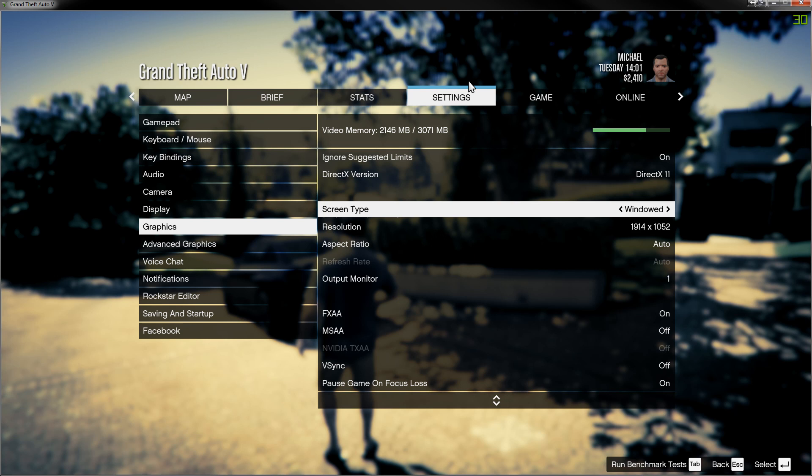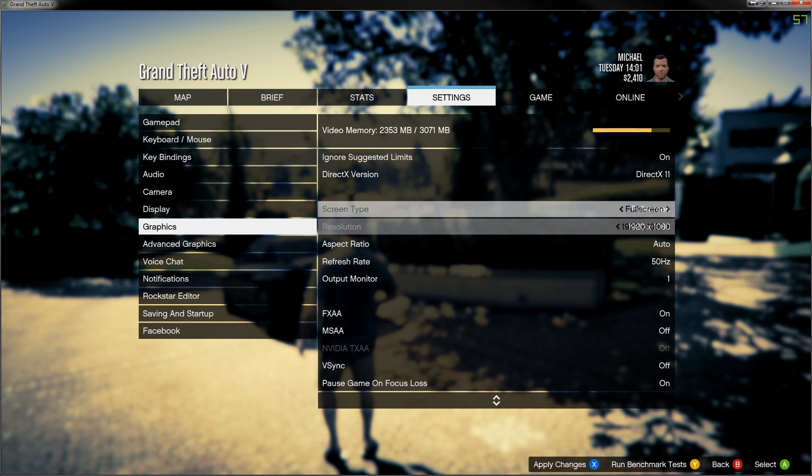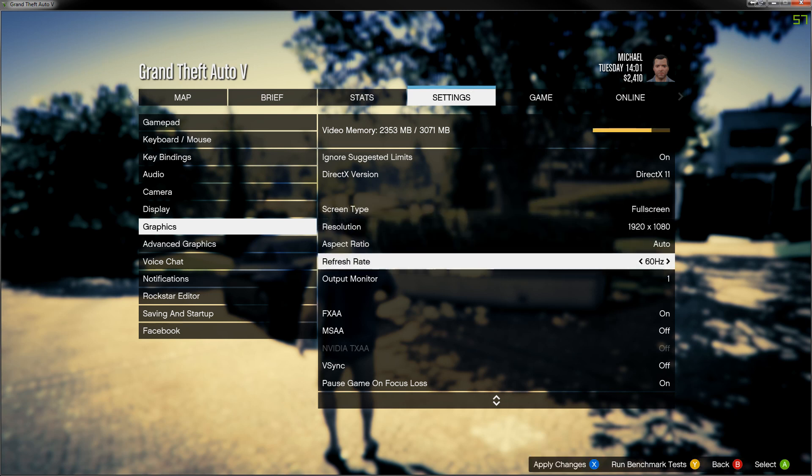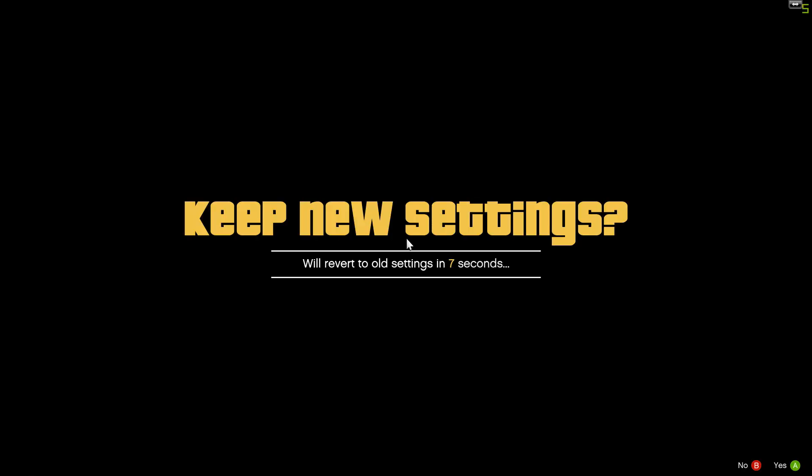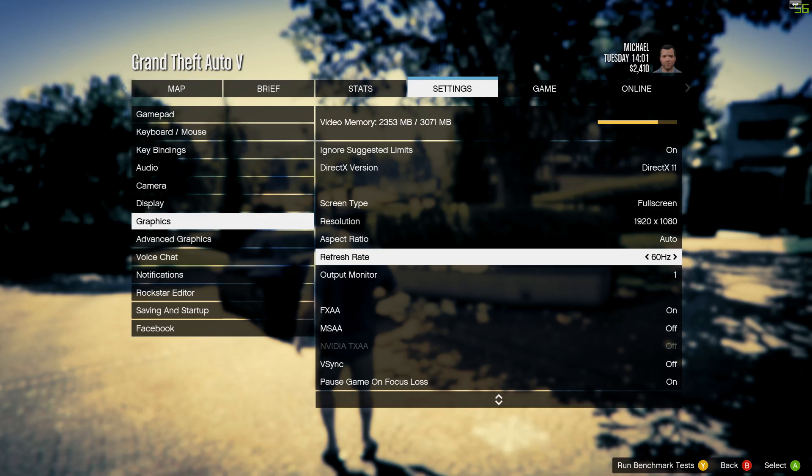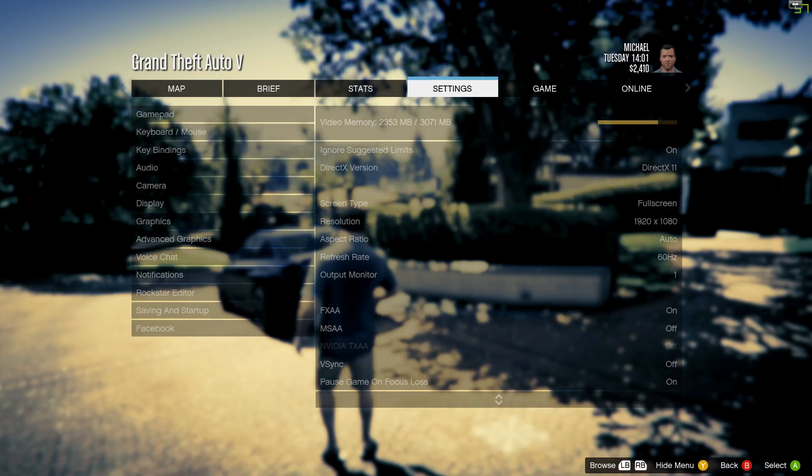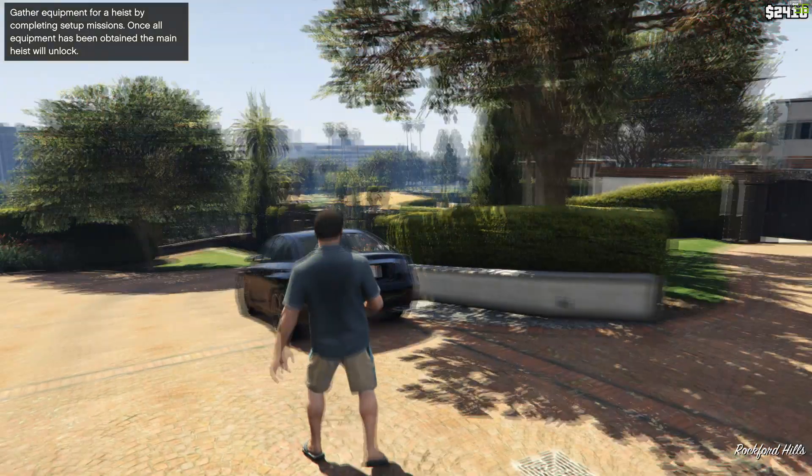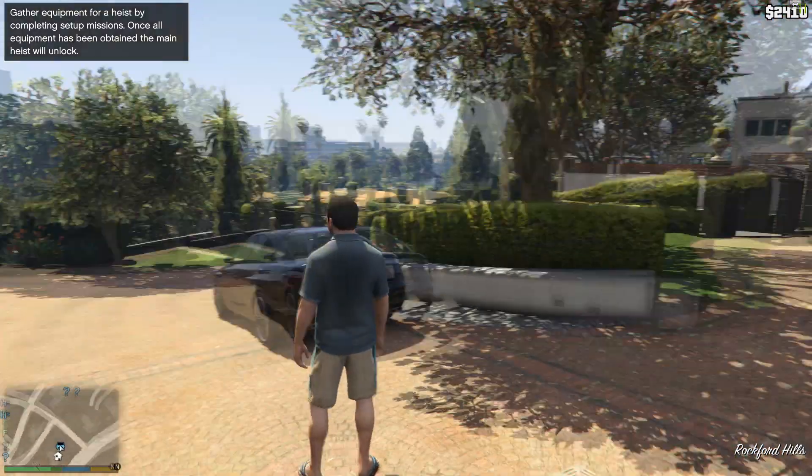You could then change it to full screen, and it should be fine. It removes the border from your window, and just like that, you're able to play in full screen.